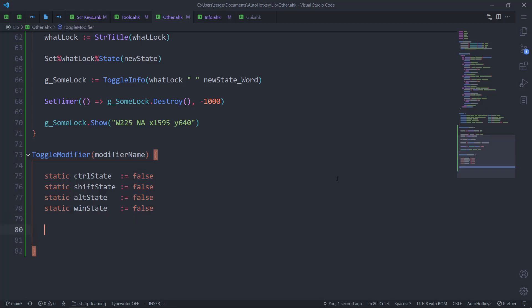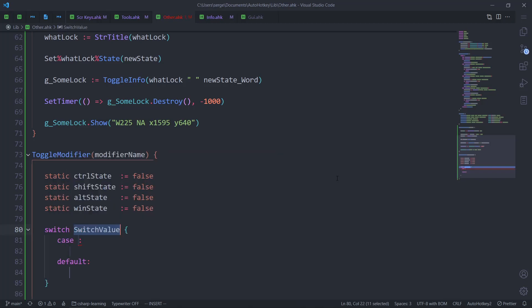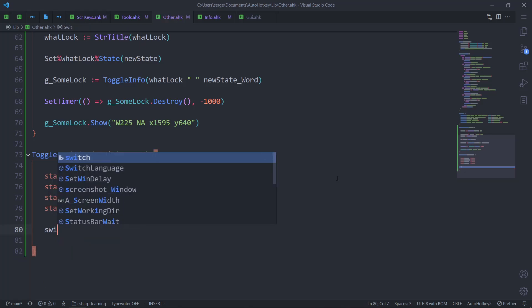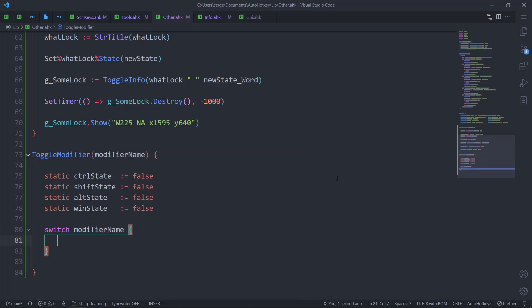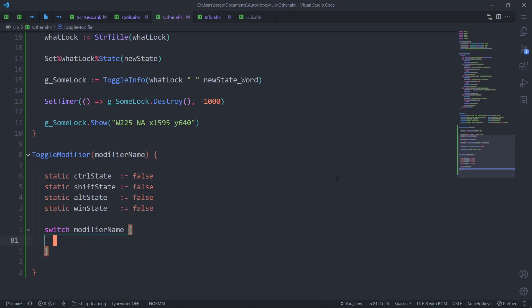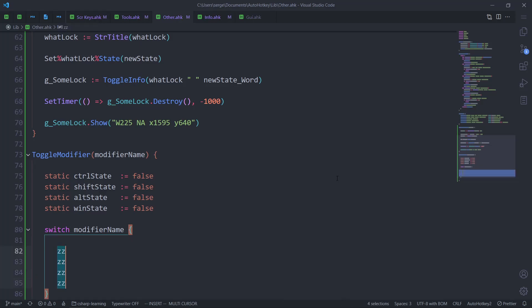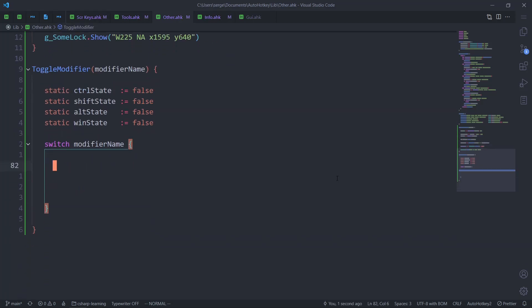Now we create a switch on modifier_name. We need four new lines for the cases. Let me navigate and set that up.